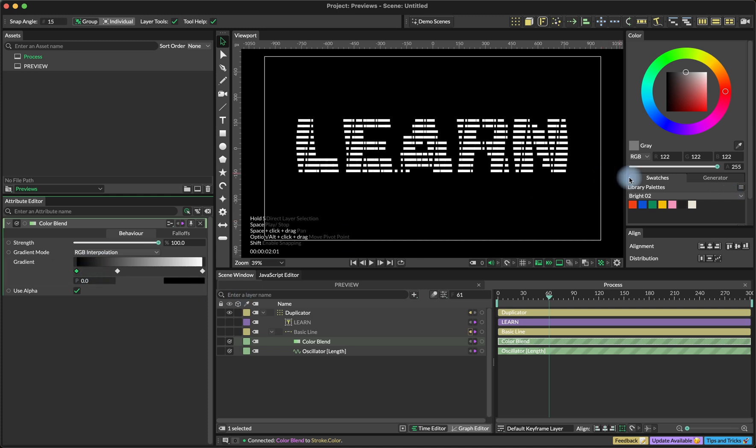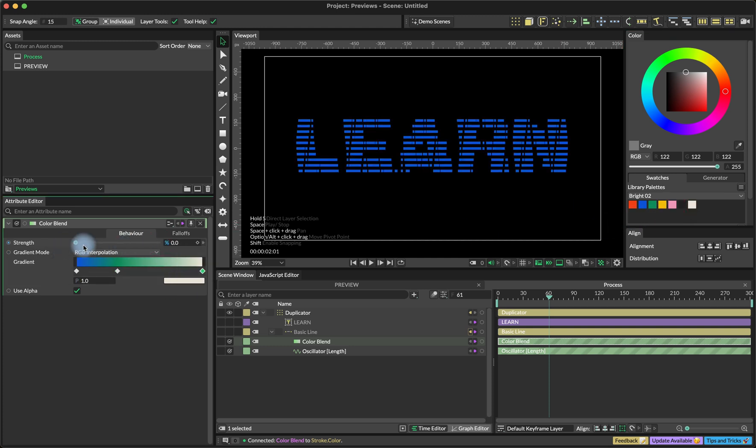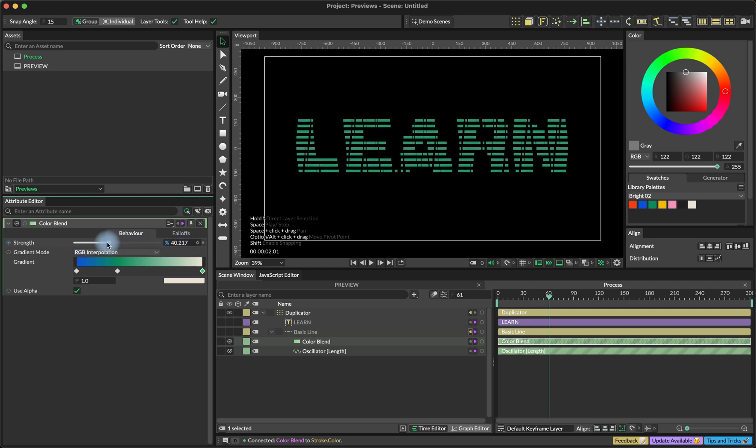And to set the colors, I'm simply drag and dropping the colors into our gradient setup. So right now the gradient is already connected, but we want to change each of the lines separately.